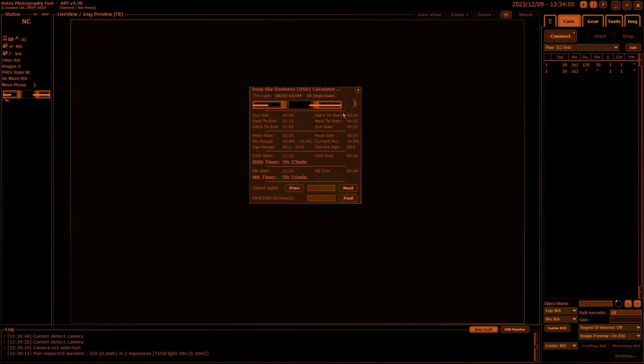You've got your sun and twilight timings listed there, then you've got all your moon information, what time your actual deep sky darkness starts and finishes, and how much time that is.